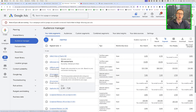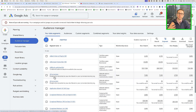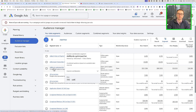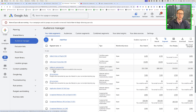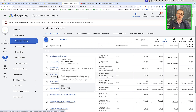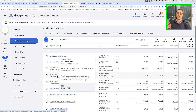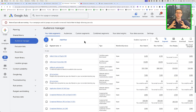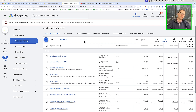There are some audiences that are going to be pre-built. You're typically going to have "All Converters" — people that have converted from your ads. You're also going to have an AdWords optimized list, which might include viewers and converters, and oftentimes you'll also have Web Visitors as well. These are some pre-built audiences that Google will create on your behalf.